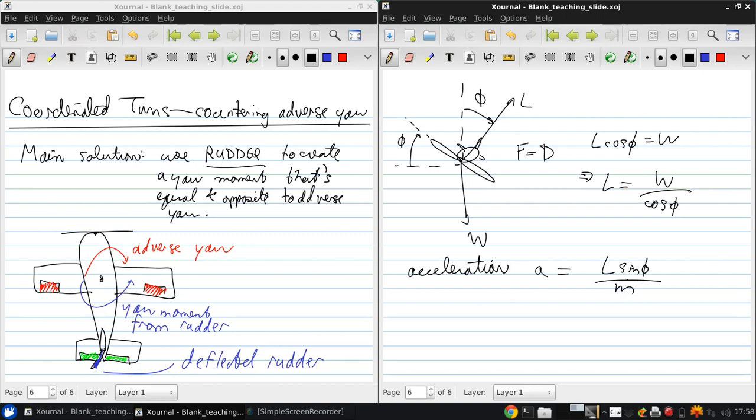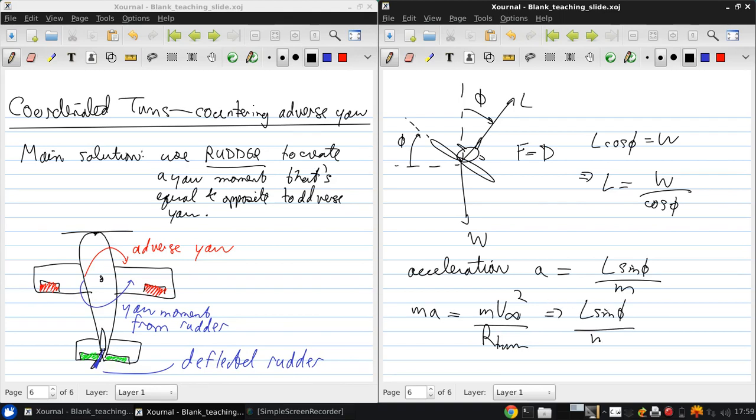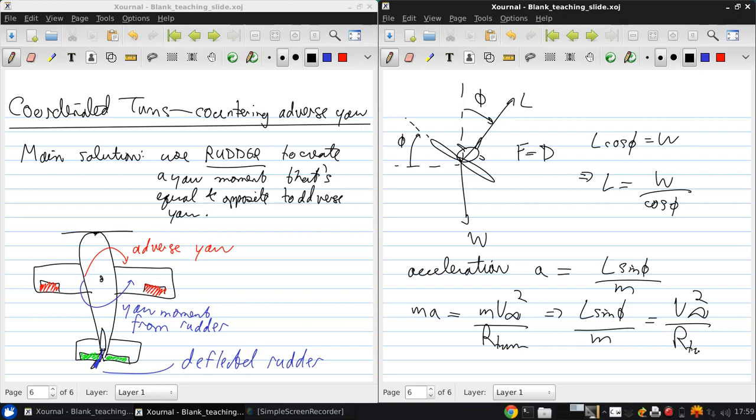And since the acceleration is perpendicular to the velocity, we have a constant speed turn. So, MA is M v infinity squared over the turning radius. And so, L sine phi over M equals V infinity squared over R turn.